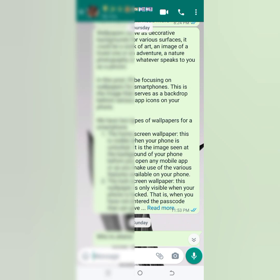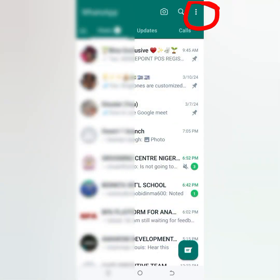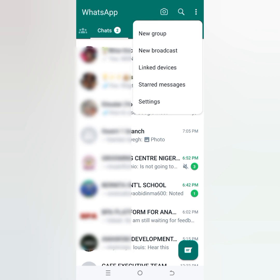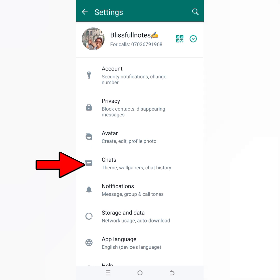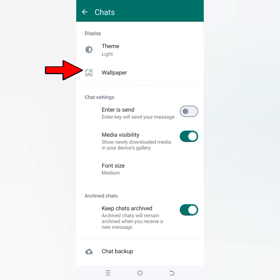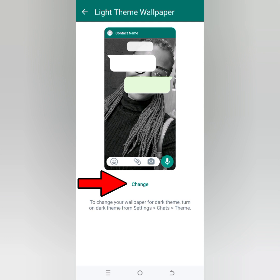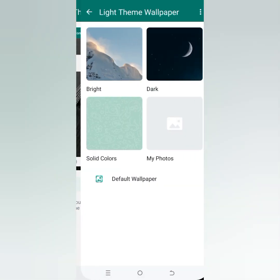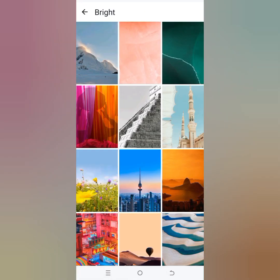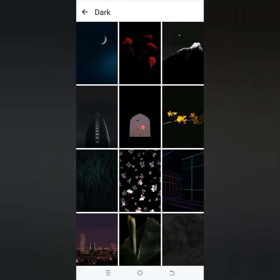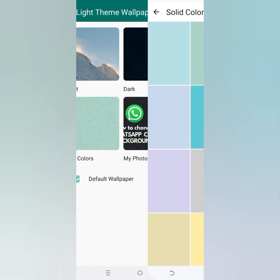Also, when you click on the three dots up here, you can click on 'Settings.' When you click on settings, click on 'Wallpaper.' When you click on wallpaper it will open up like this. If you want to change your current wallpaper, click on 'Change.' Once you click on change, it will bring you back to the original options — bright, dark, solid colors, and my photos — which will enable you to choose.